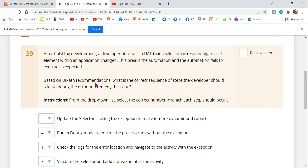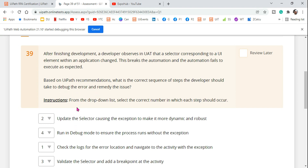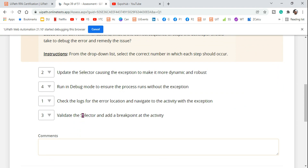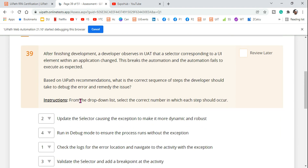Based on that situation, the question is: based on UiPath recommendation, what is the correct sequence of steps the developer should take to debug the error and remedy the issue? The topic is debugging. There are a couple of options given and you have to select them in the right order — this will not be of any use until you know the proper debugging process.